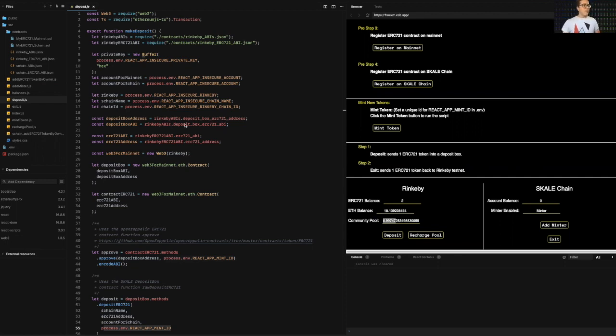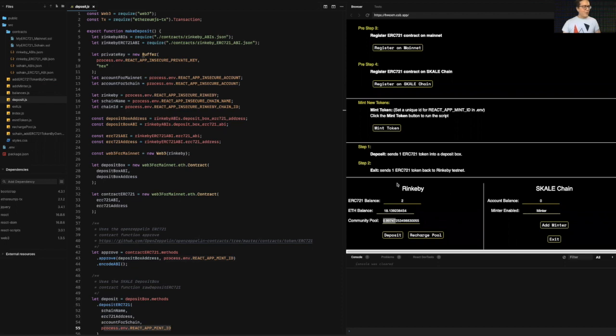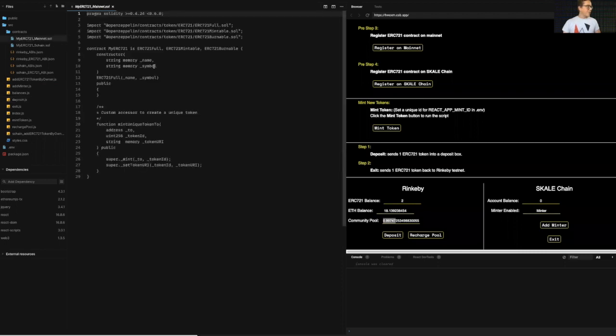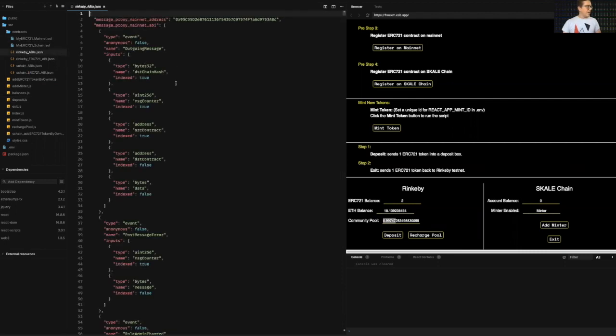So I'll be accessing some of these already. And to speed things up and make this video short, I've already pre-deployed an ERC721 on Rinkeby, and I've already deployed one on the skill chain itself. I pulled in the ABIs to access the IMA contracts on Rinkeby.